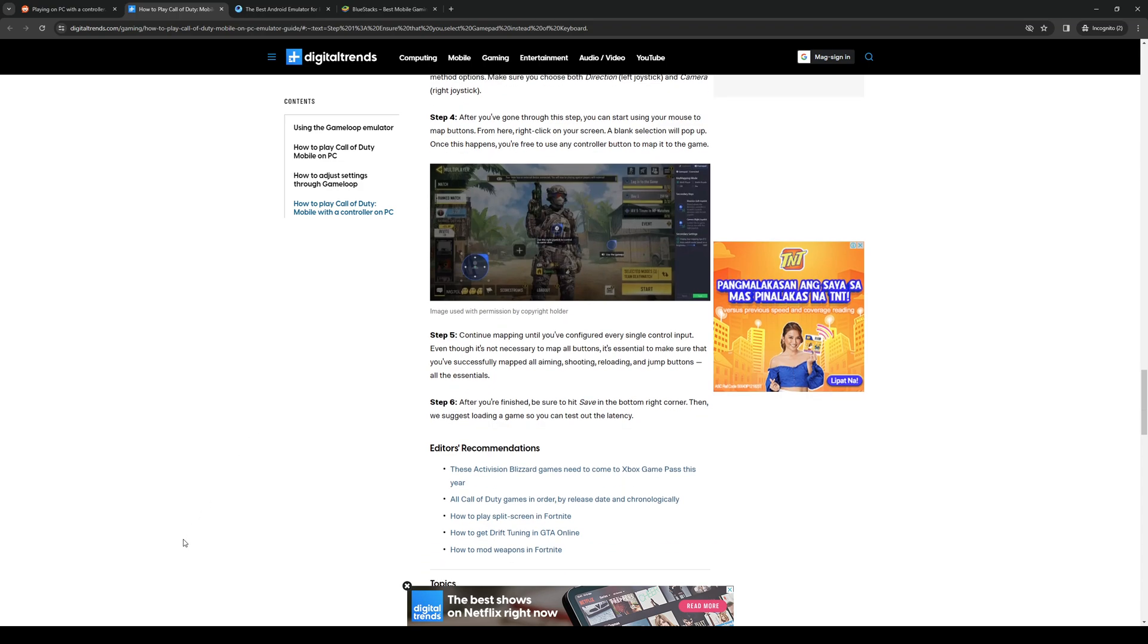Simply hit apply and you should be ready to use the controller to play Call of Duty Mobile on your phone. So yeah, that's how you guys do it.